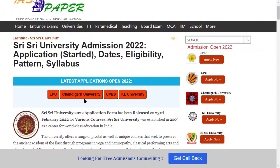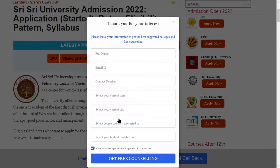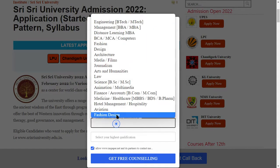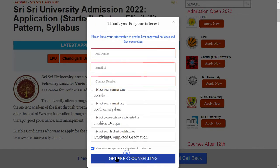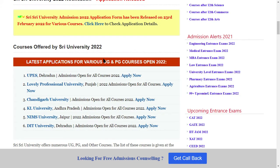Here is Sri Sri Sri University 2022 — the application form has been released on 23rd February 2022 for various courses. Your application form is released. First of all, fill this form with your name, email ID, contact number, current state, current city, interested course, qualification details.